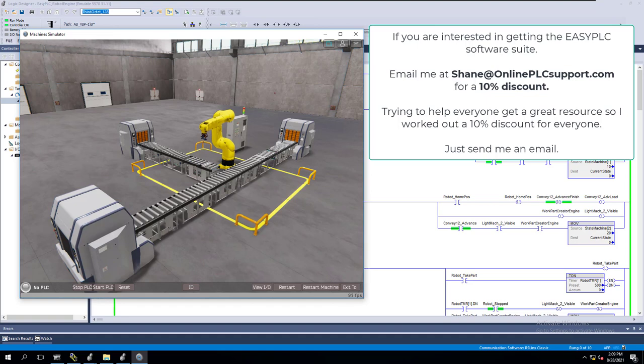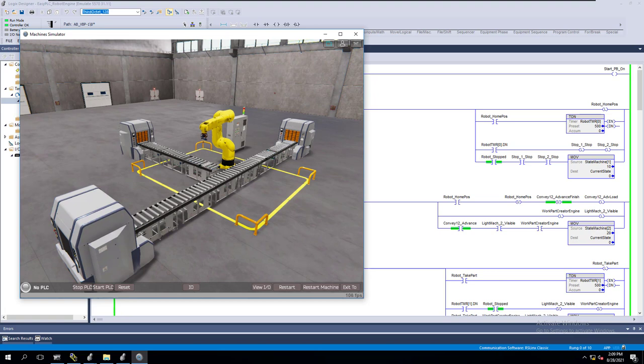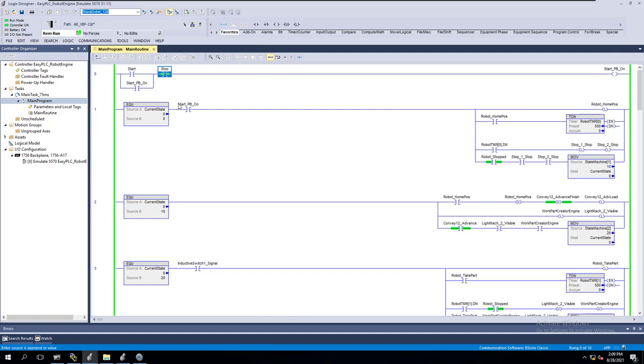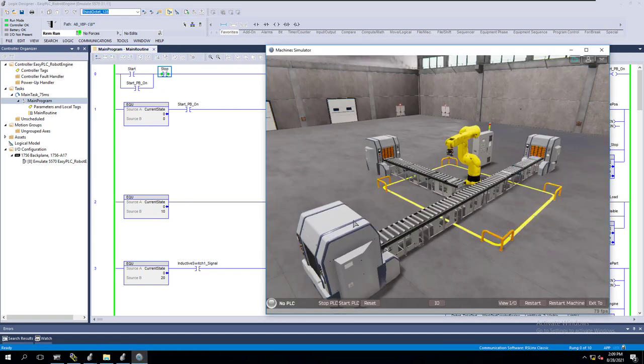In the robot cell video we did for the Easy PLC Machine Simulator, we showed how to build the logic and get it done with the OPC. In this video - and if you haven't seen that video, go back and watch it first - you'll notice there was one thing from the last video that we didn't do, which is the actual start and stop. We just manually toggled that.